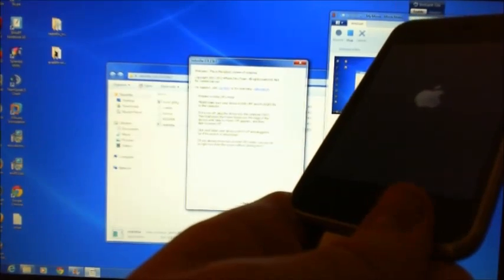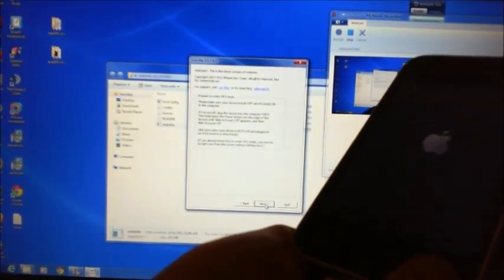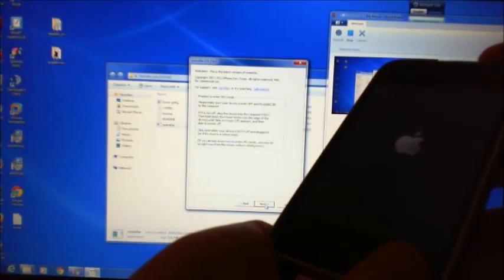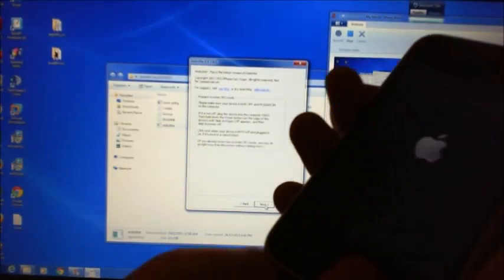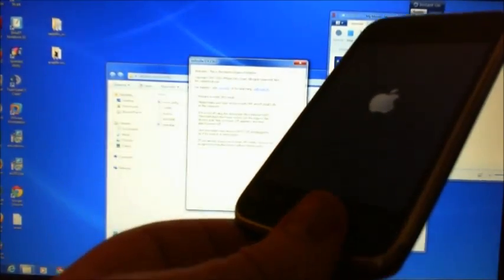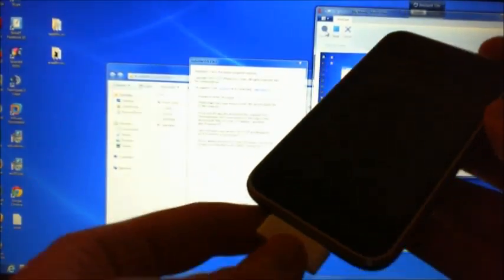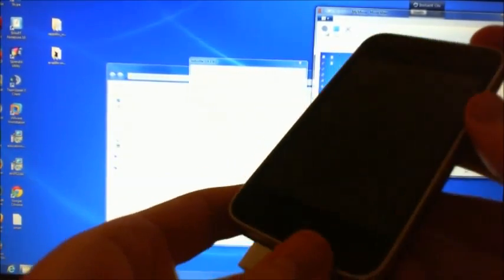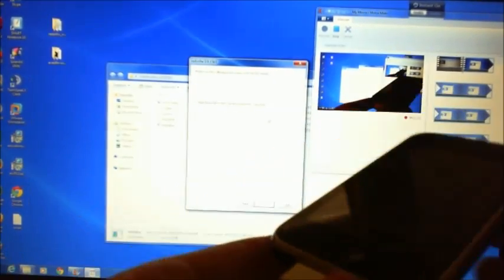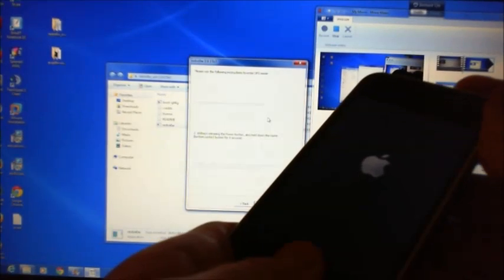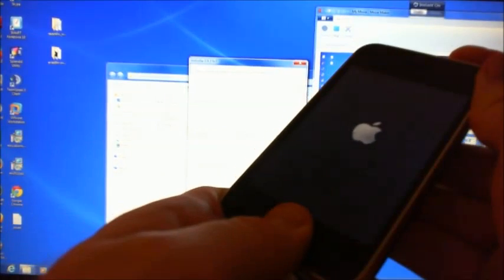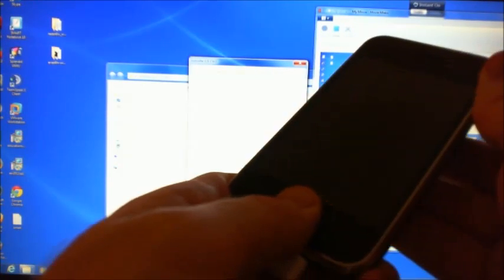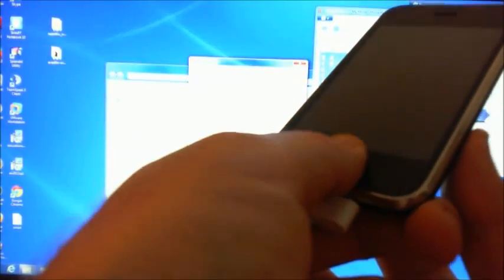Welcome back. We're going to just try the DFU mode again. Once it's powered off and we've still got it plugged in, we can hit next here. Hold down the power button for 3 seconds. Without releasing the power button, hold down the home button. Without releasing the home button, release the power button and hold the home button for 9, 7, 6 seconds.